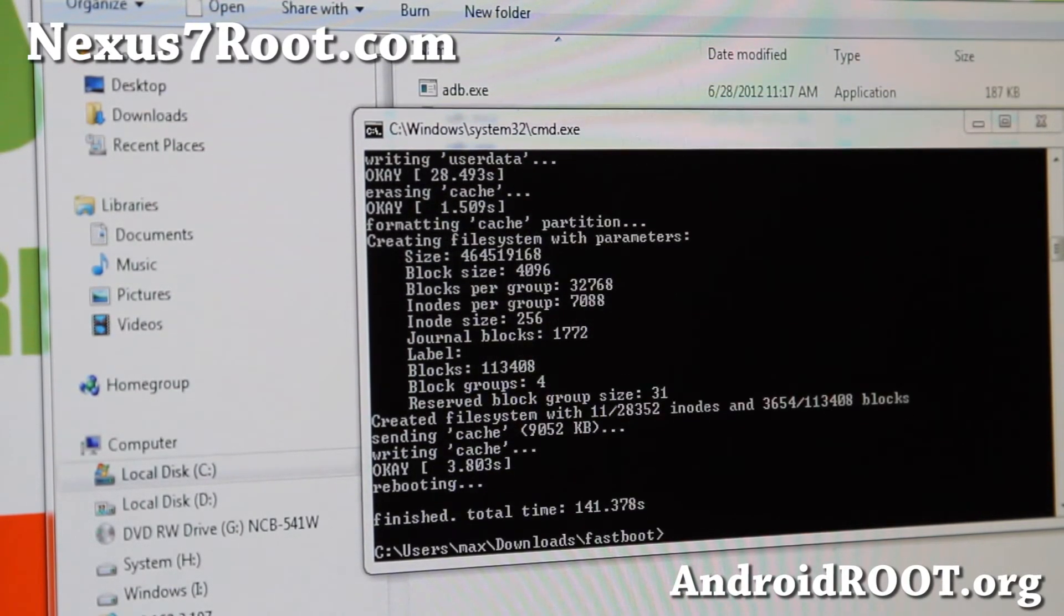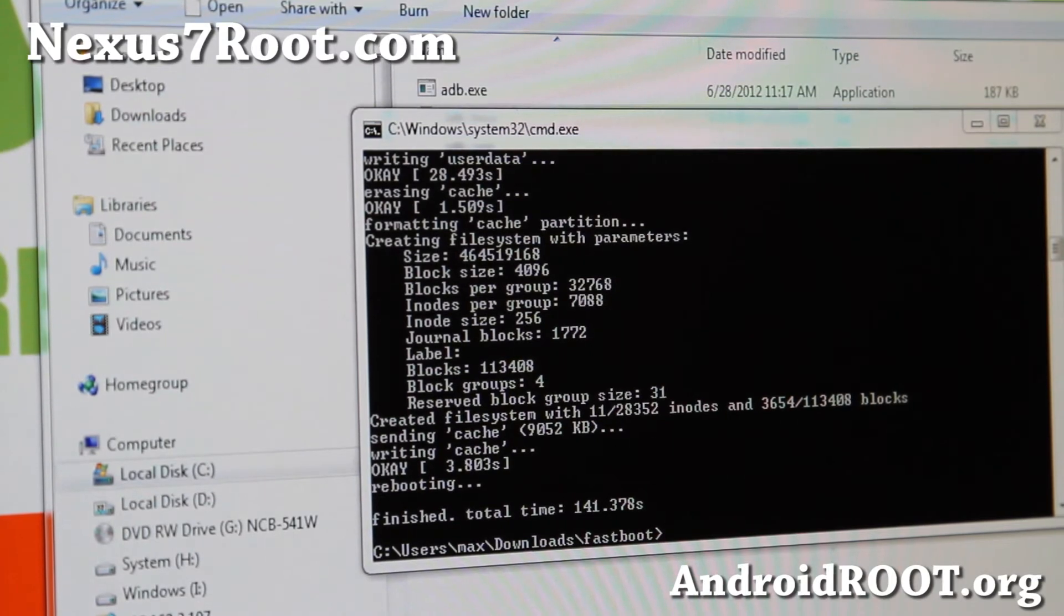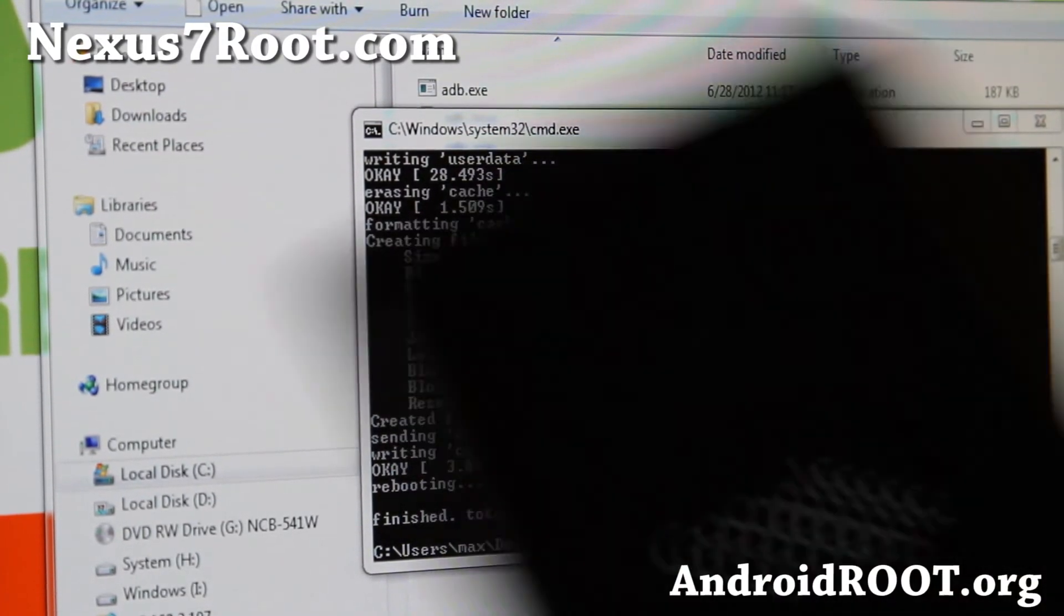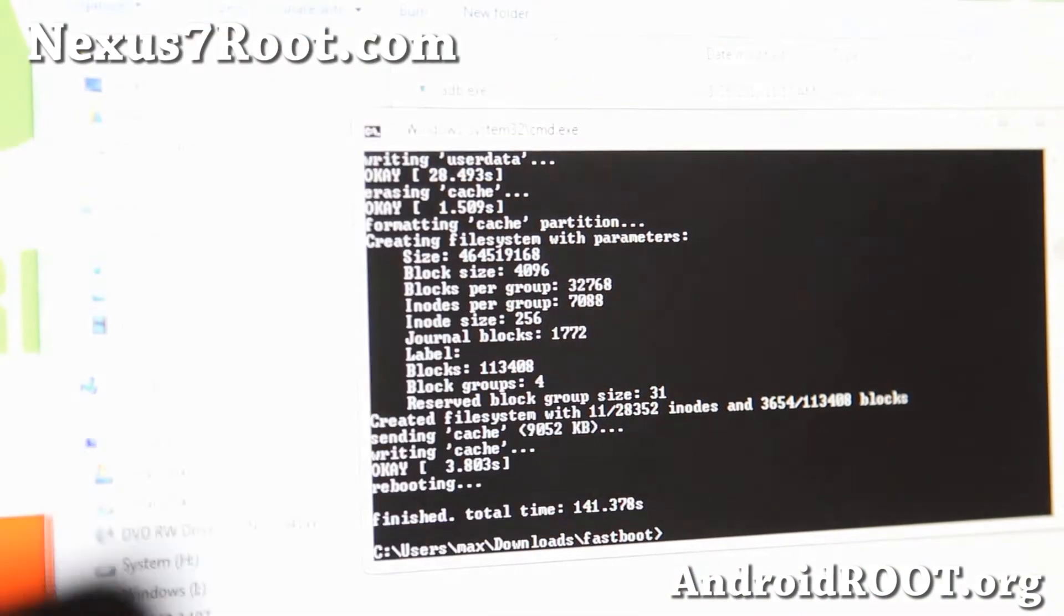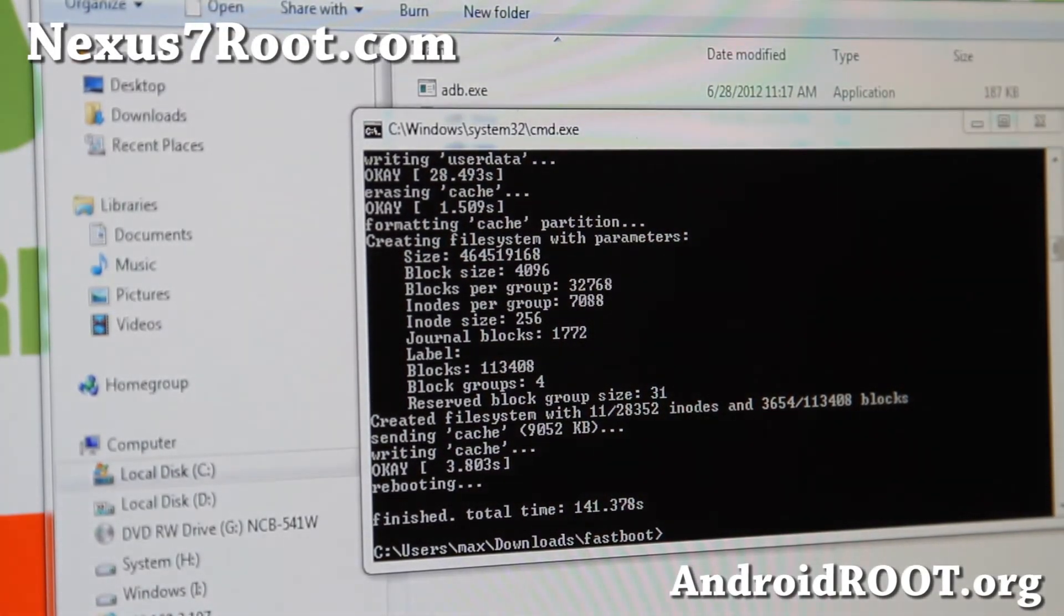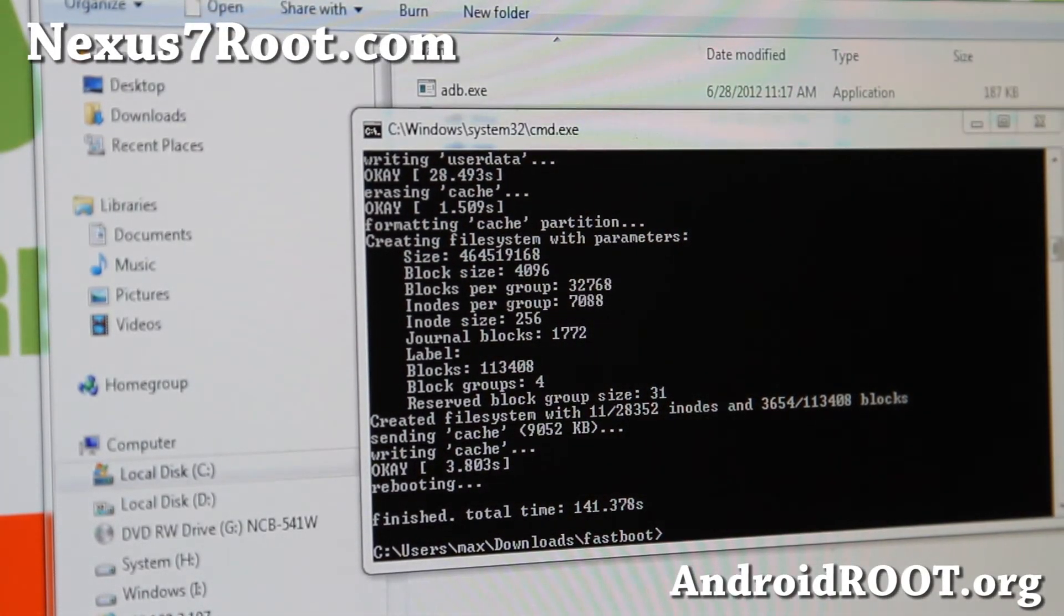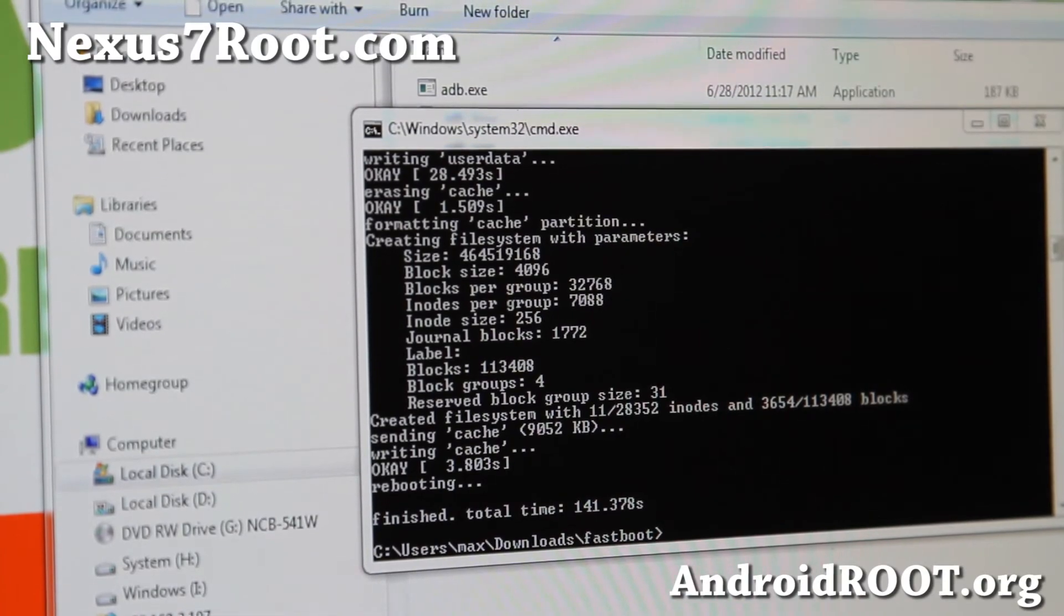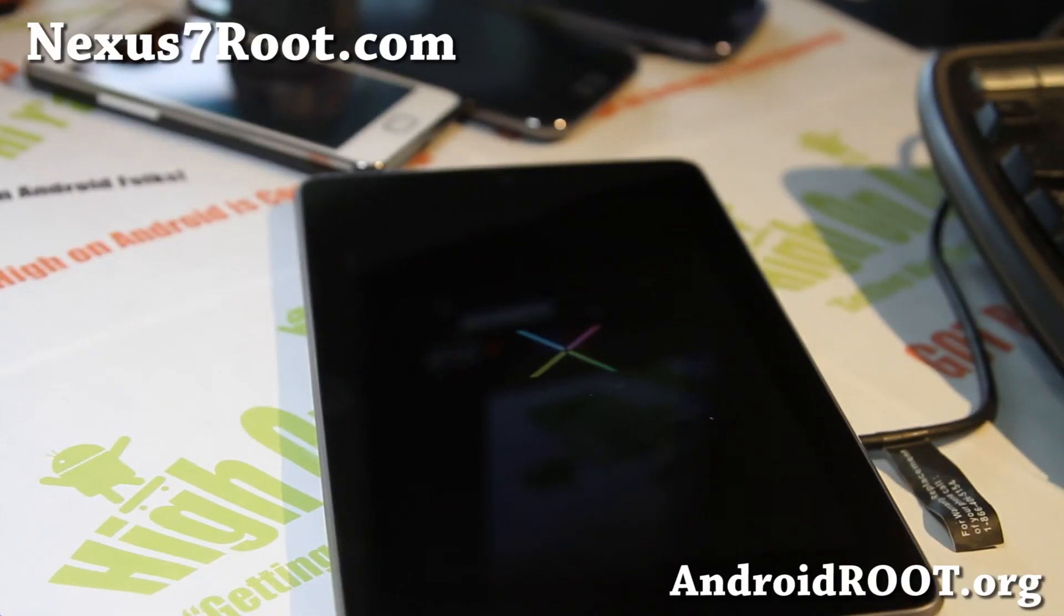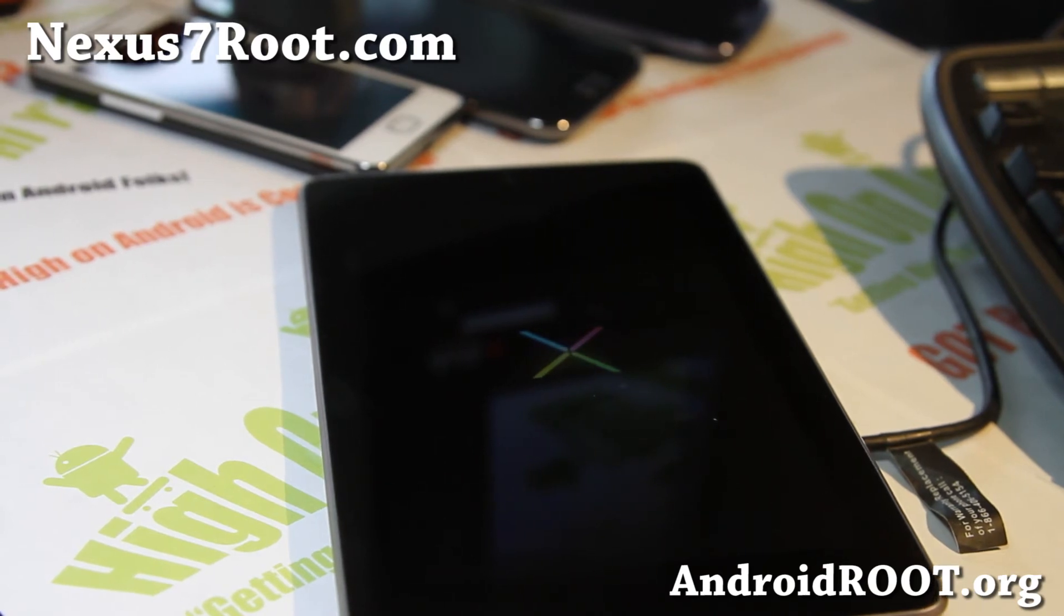This is done. My Nexus 7 is rebooting. You can take the USB cable out. And that's how you update it to 4.1.2 from a custom ROM or if you just want to unroot. I'll change my camera angle here. There we go. It's booting. And I'll be back when this completely boots.